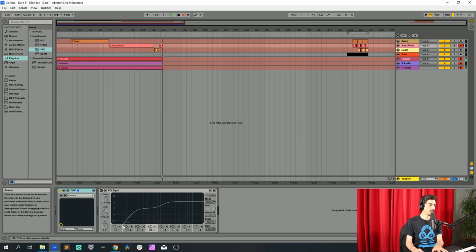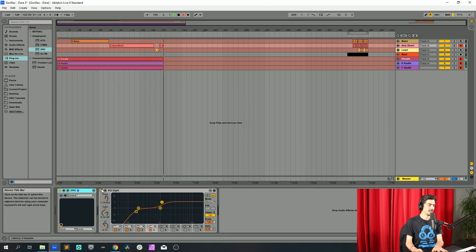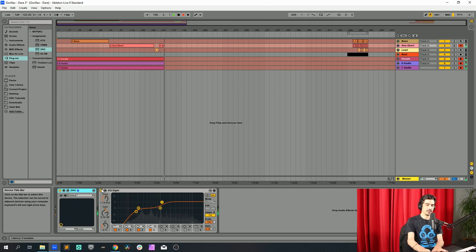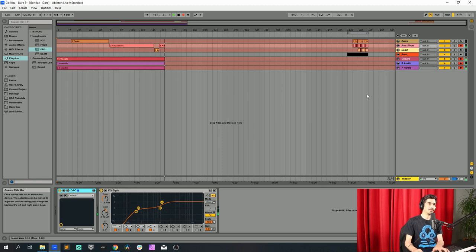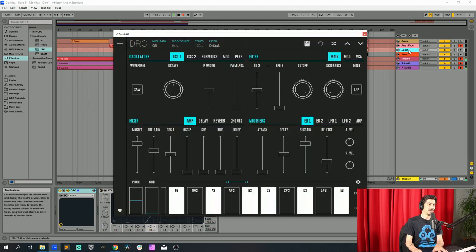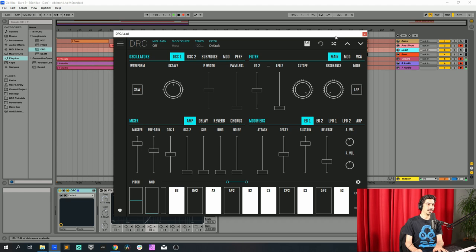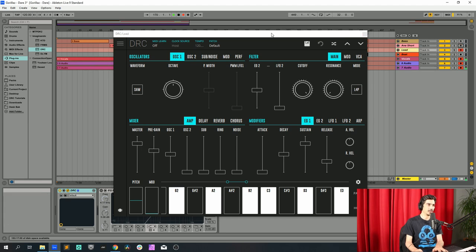And it sounds like this. So now let's go back to our lead sound and start doing it.